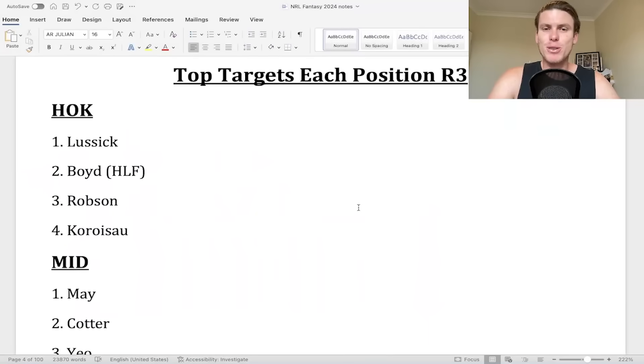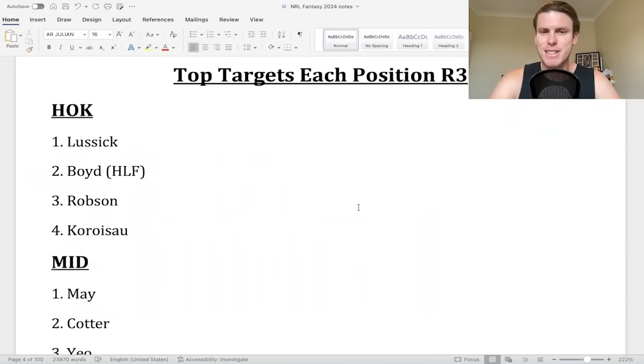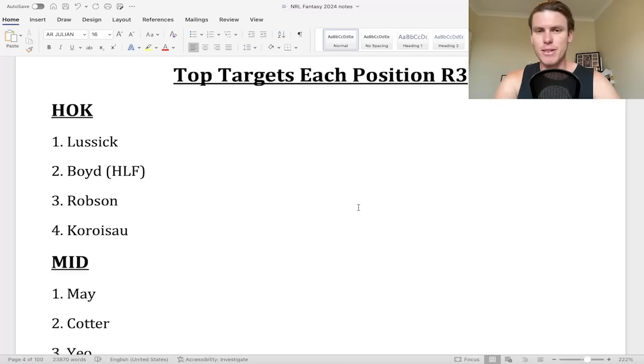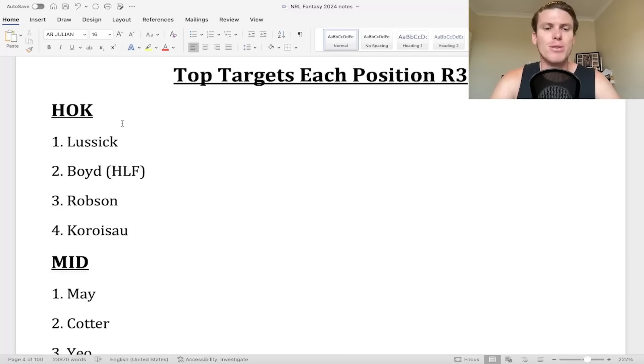Welcome in guys, we're on to edition two of our speedy buy hold, risk it and sell. I just want to go through some of the top targets and then a quick chat on all of the potential options heading into round three.